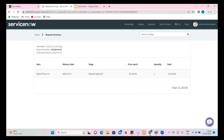Now that we have placed this order, we have the request. Whenever a request is created, there are three different records working in the backend. One is the request; the second is the actual item that has been requested — the requested item; and the third is what happens in the backend when someone requests, such as checking the stock room and delivering to the user. So request, requested item, and task are the three things that happen whenever a request is raised.